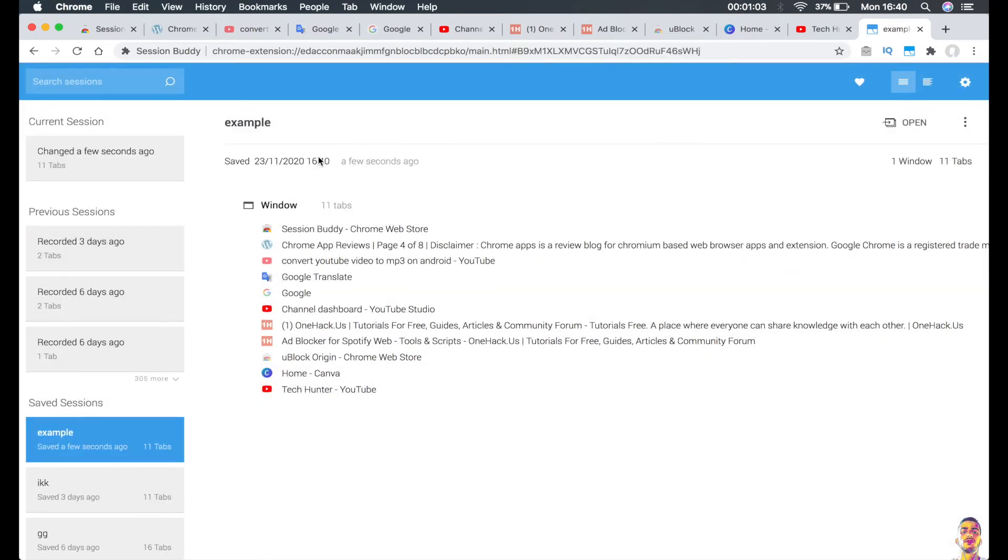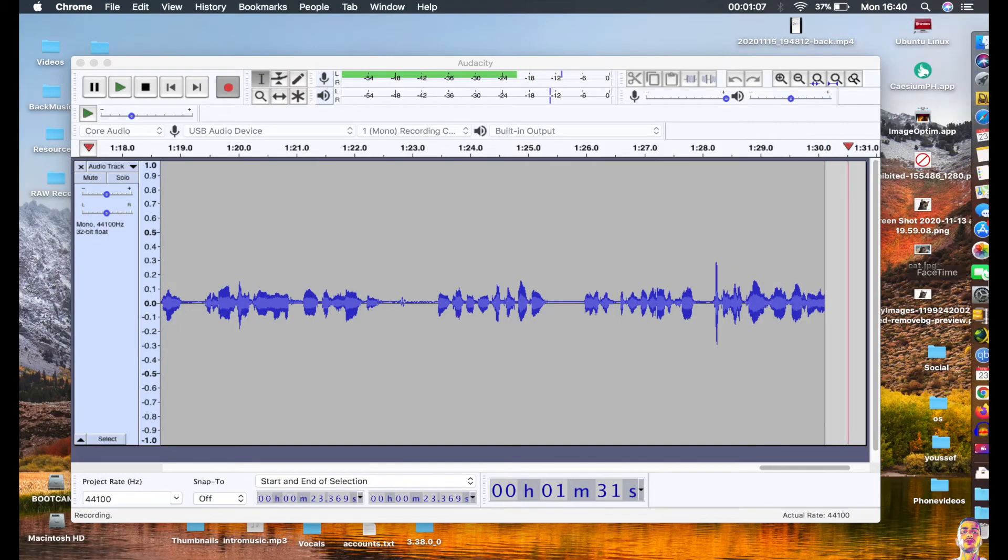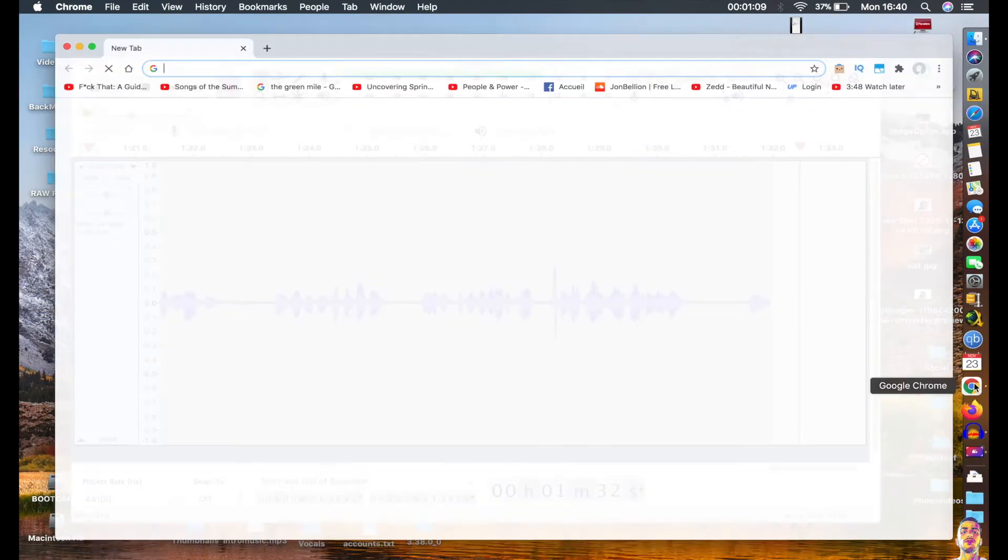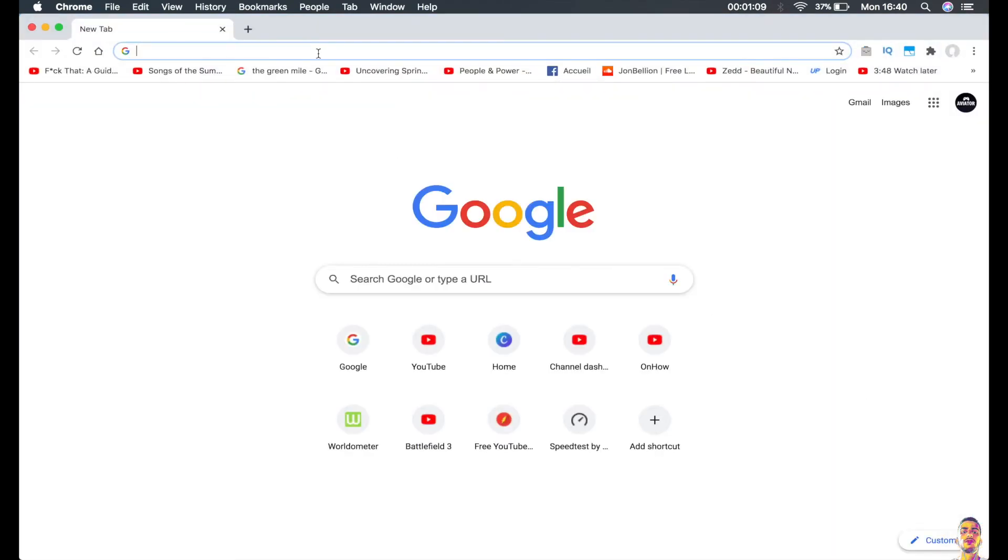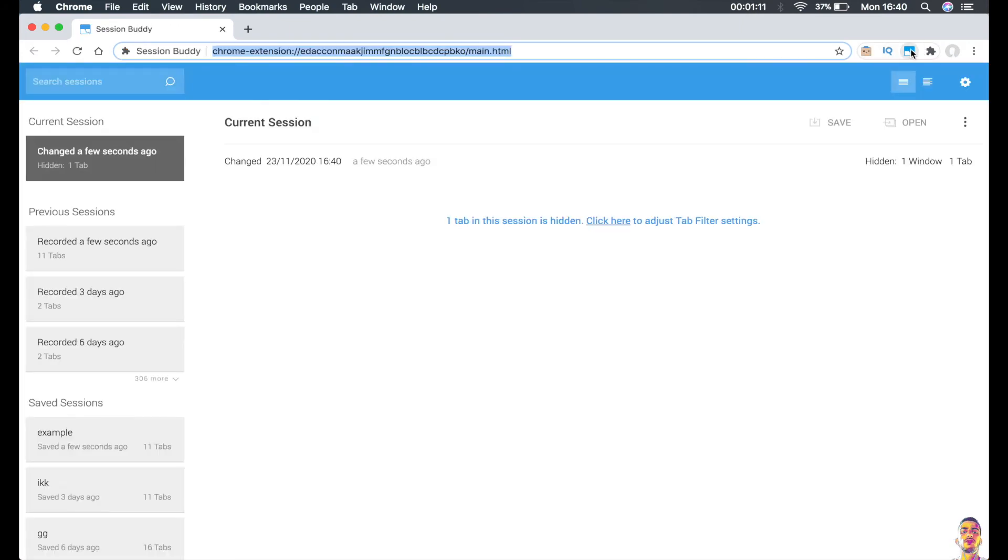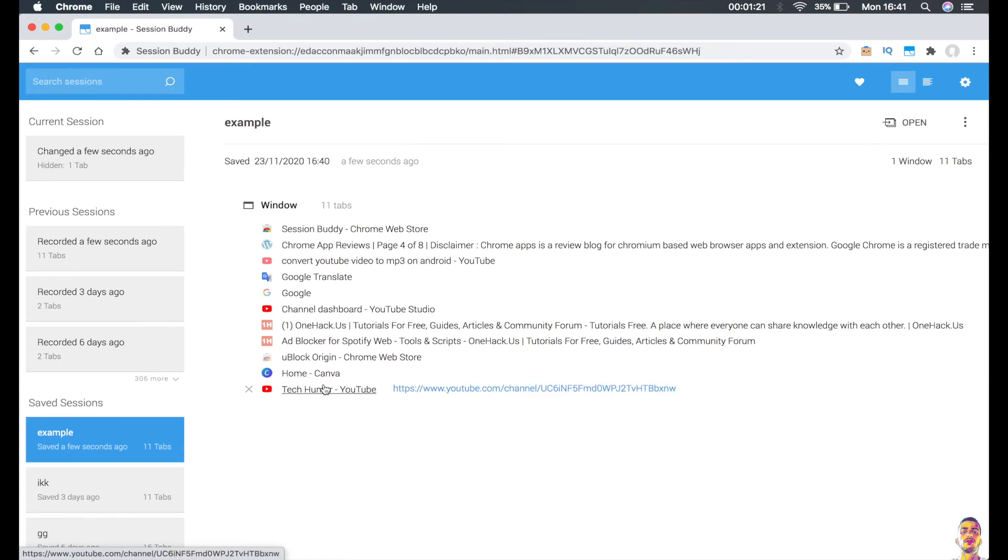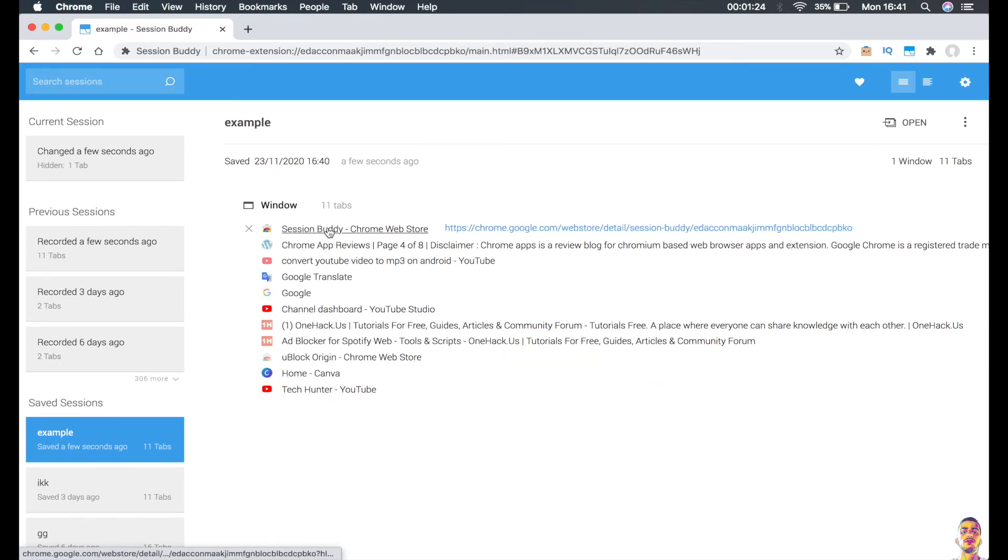So I can just close my browser right here and reopen it again, and click on the Session Buddy icon and you should see it right here. It says 'example' and has 11 tabs. So if I click on it, it will show me all the open tabs that I left in the previous session.